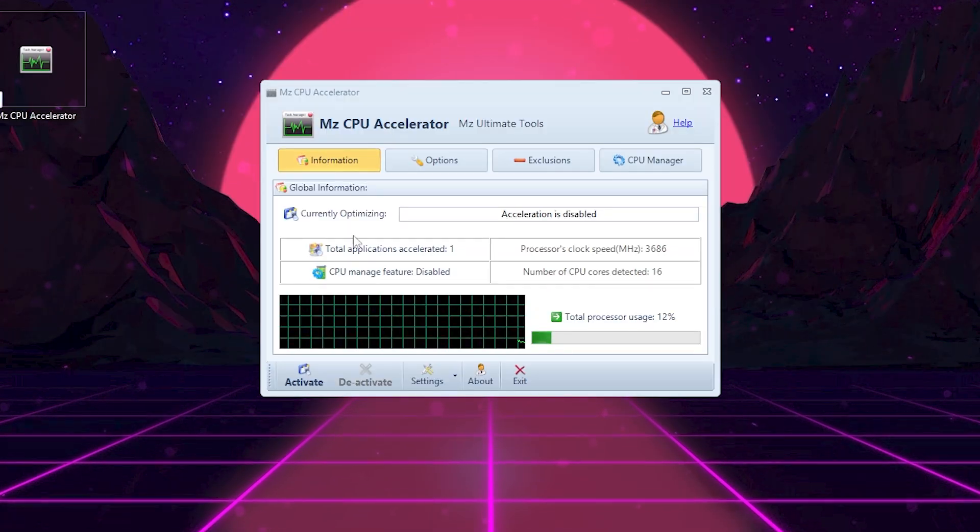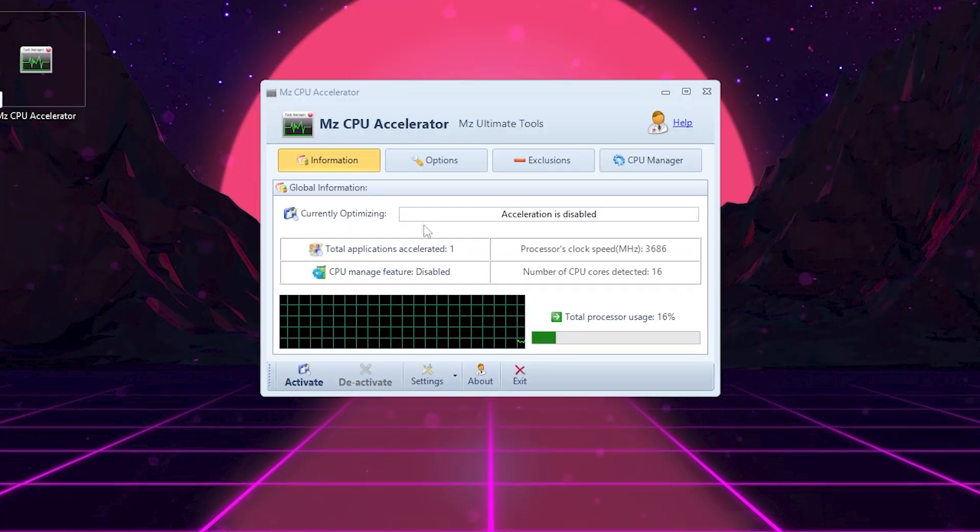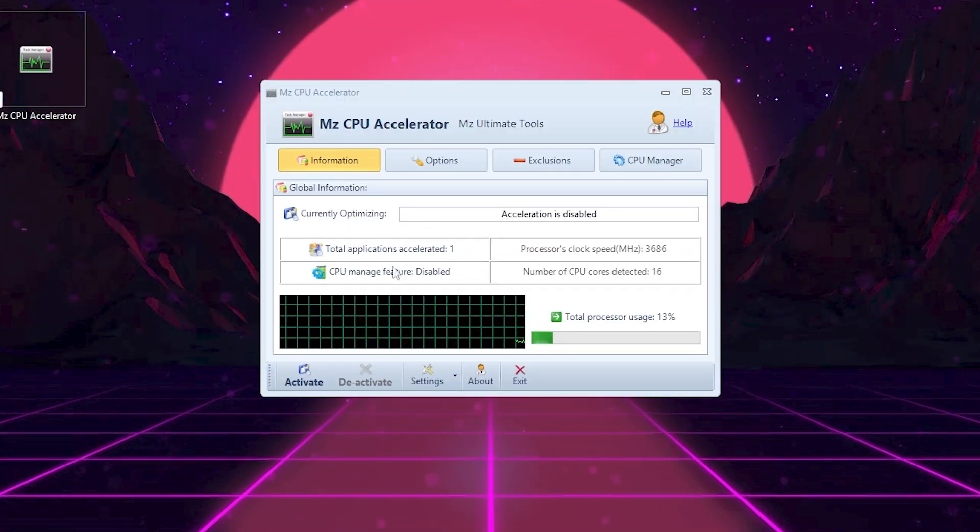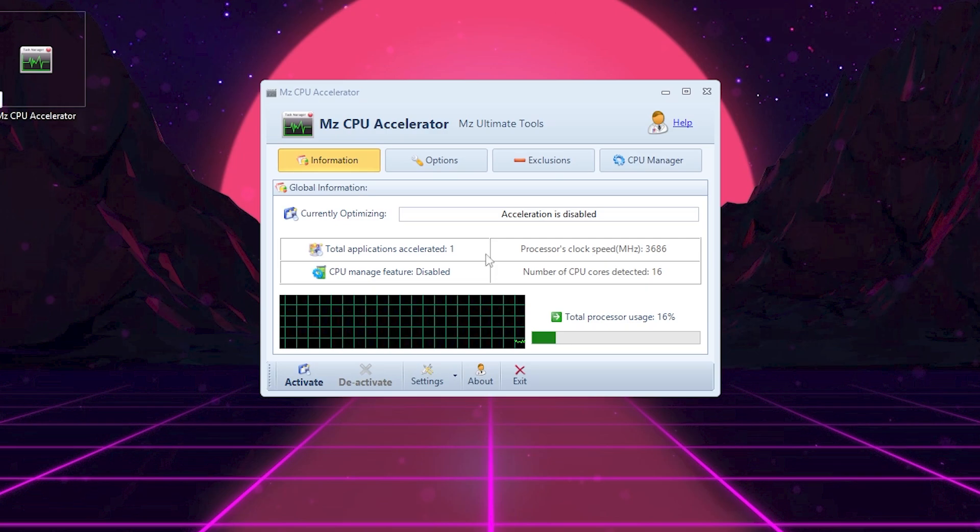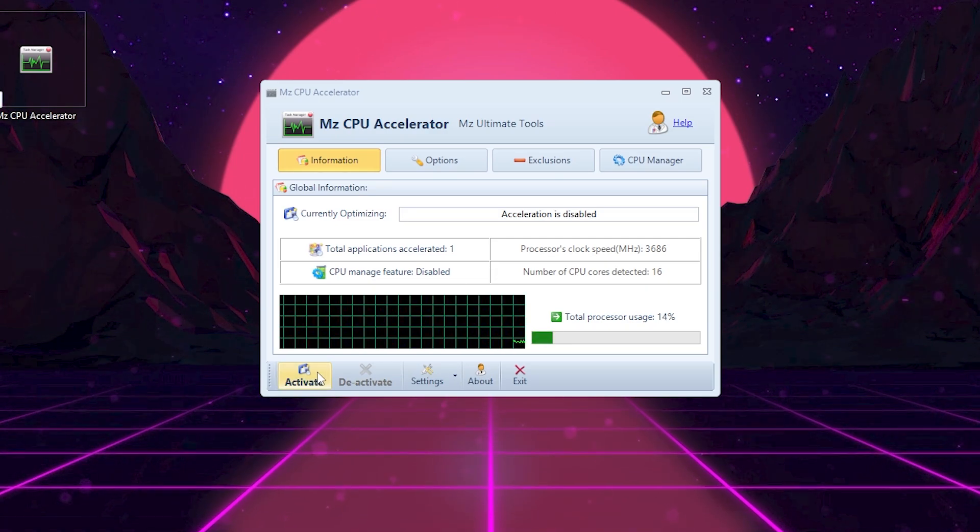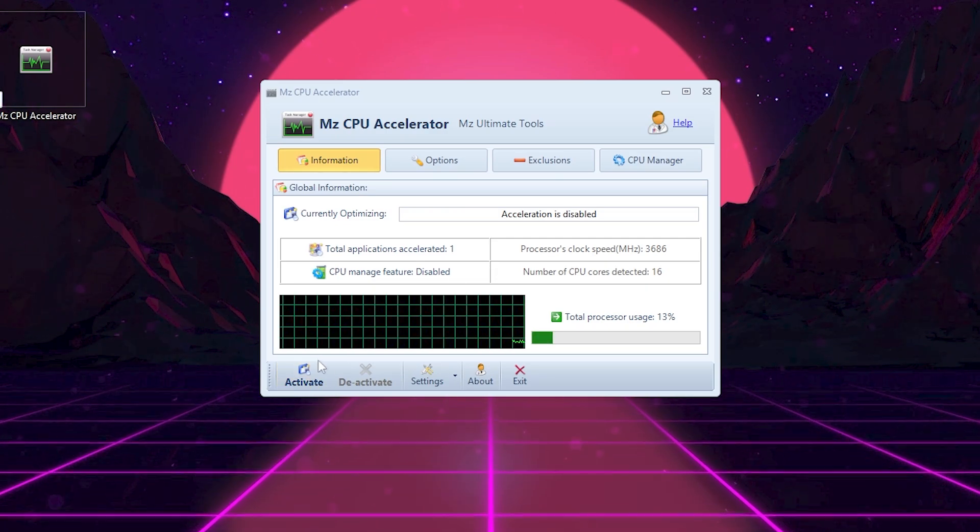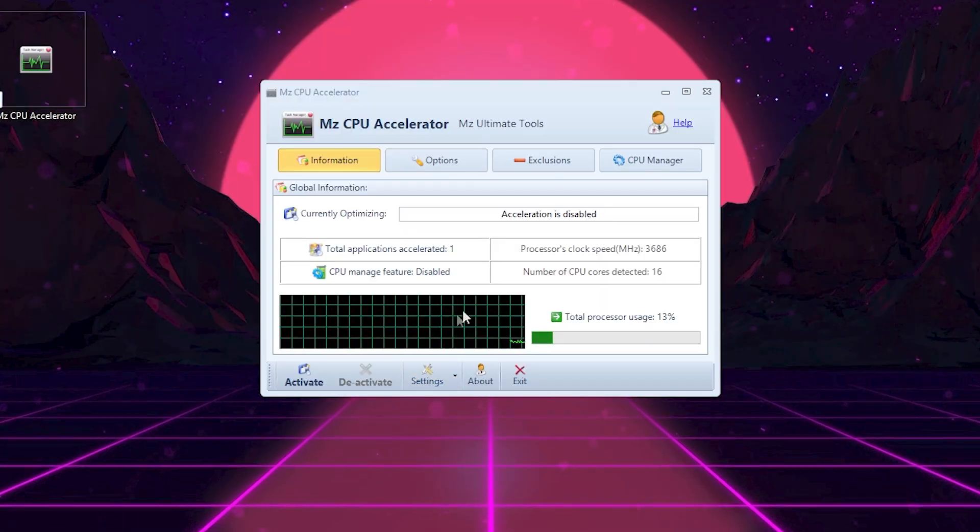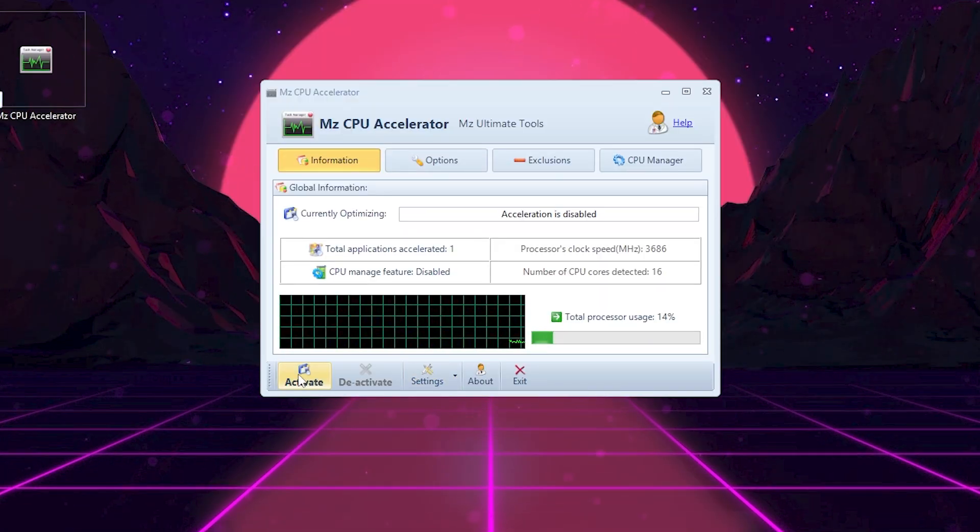Here you'll see your CPU speed, total cores and processor usage. At the bottom, you have the main controls: Activate, deactivate and settings. To start, simply click activate.